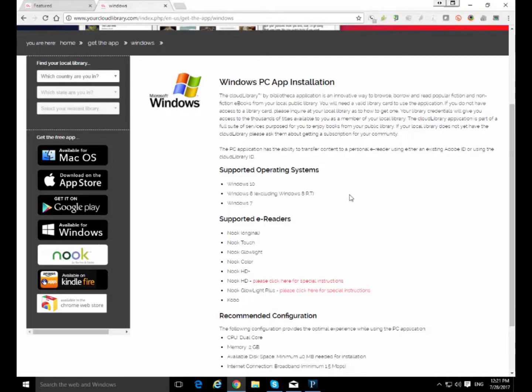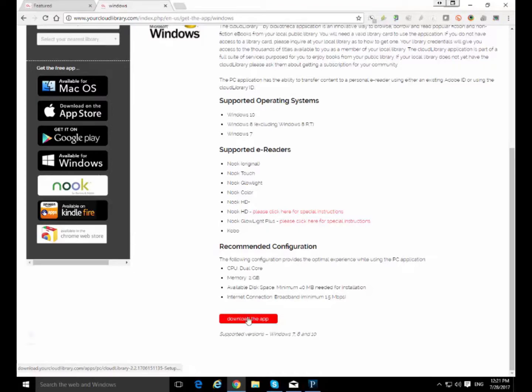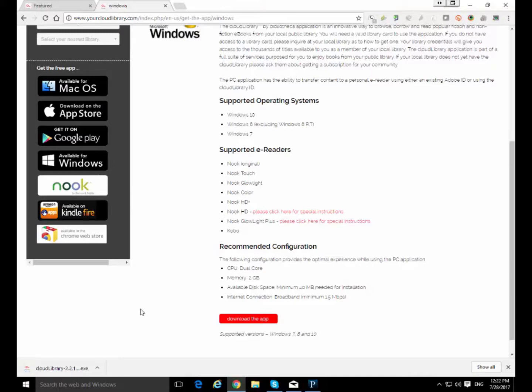So anyway we're going to go to the bottom of this page and we're just going to click right on this download the app link because that'll make it happen fast. And then we're going to wait a minute or so. Not a minute. It looks like it was less than 10 seconds and it is now done. And we're going to click on it right over here.